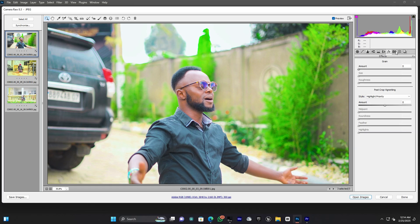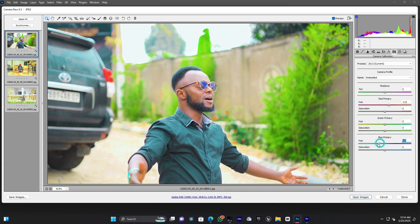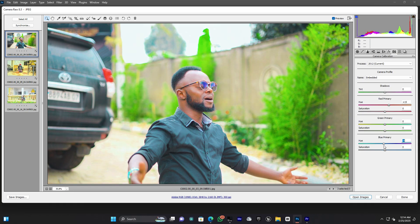Now in the Effects and Camera Calibration section, I'll add a small adjustment to the red primary and the blue primary — just a tiny bit. Keep your green in range; if you increase it too much, the green becomes yellow. Add just a little bit and increase the saturation of the calibration.